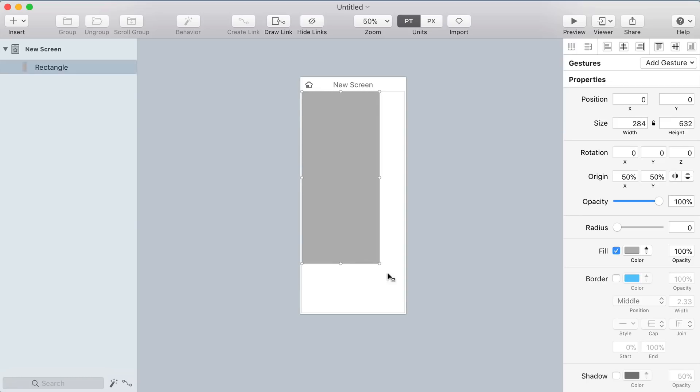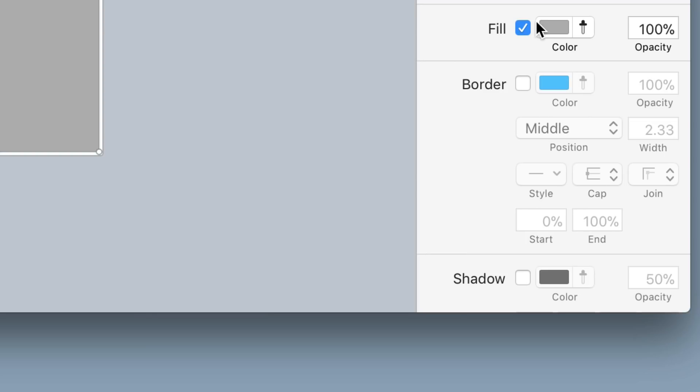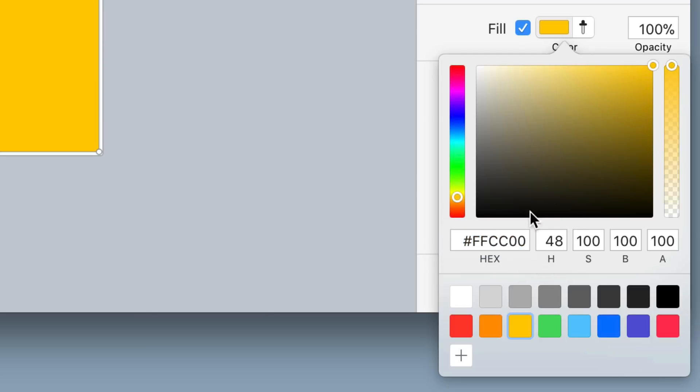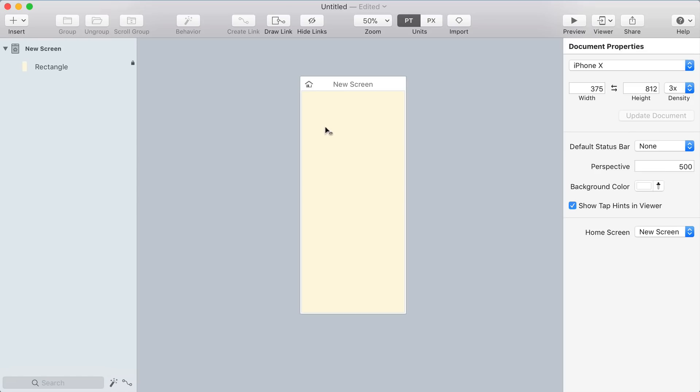Start by creating a big rectangle to serve as the background of your screen and give it a nice light yellow color. Lock that layer so you don't accidentally select it later.